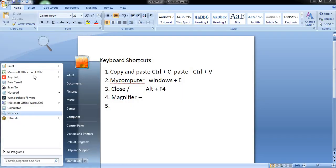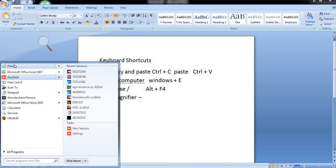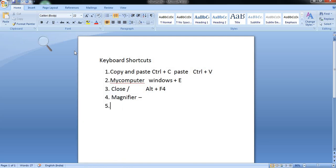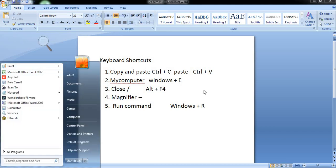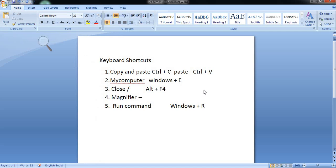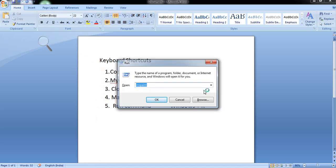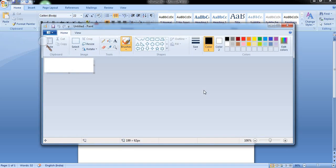If you open My Computer, you can select files, but there is an easier process: the Run command. When you use the Run command, press Windows key plus R. If you want to open Paint, you can click and select Paint — type MS Paint and you can open Paint.